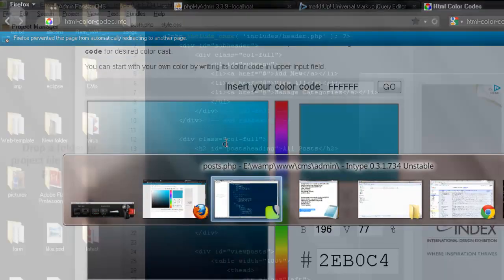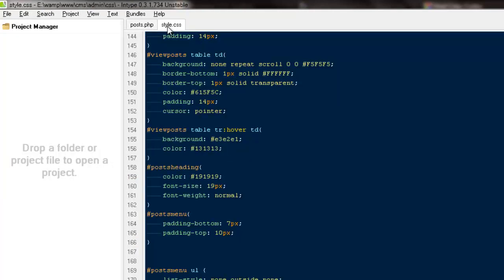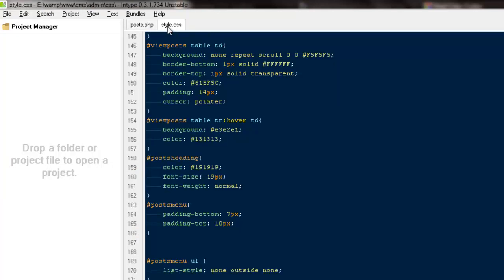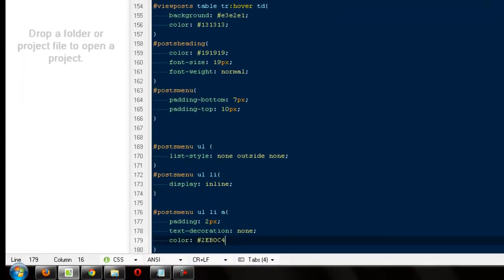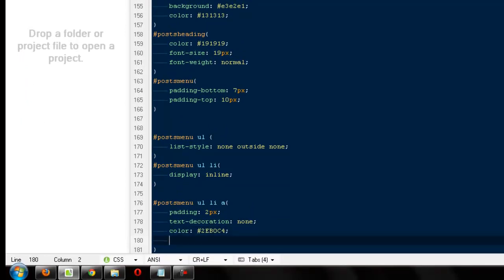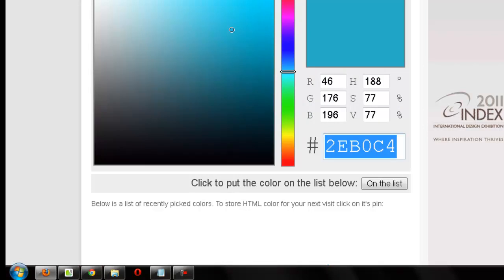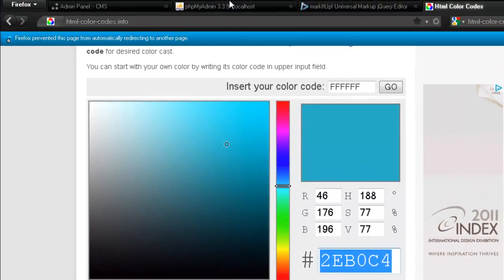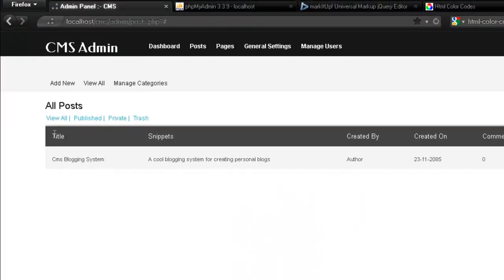So I'm going to go to my style sheet, I'm going to set the color to this and the font size to 12. I'm going to go back, refresh. This is how they will look. Yeah, that's pretty fine.